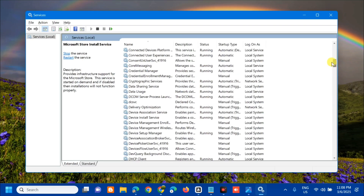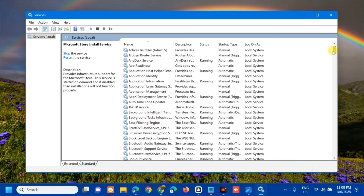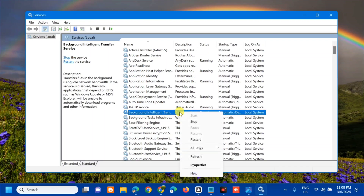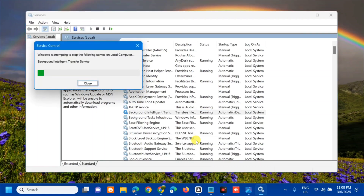The next service to modify is the Background Intelligent Transfer Service. Scroll up and find it. Select and right-click, check if it is already running, then right-click and select Restart. If it's not running, double-click to open Properties. Since it is running, click Restart and wait for the restart to complete.